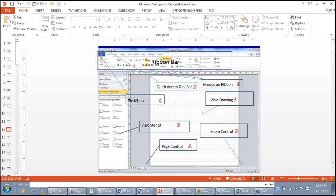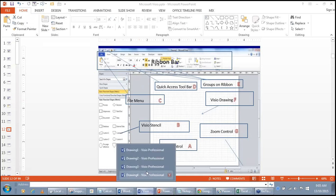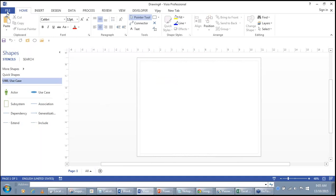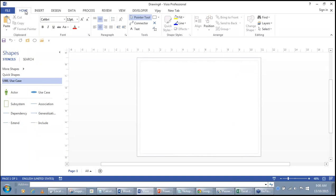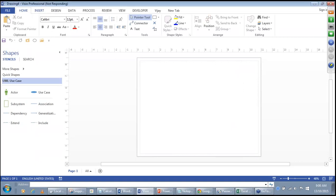Area C is the File Menu. When you click on the File menu, the backstage view comes up. The File tab is the only menu available in Visio. There are other tabs like Home, Insert, Design, Data, Process, Review, View, and Developer. In Visio you can also create your own custom tabs.